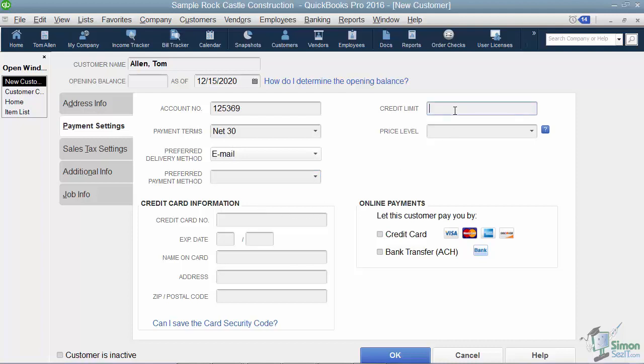Now if you want to set up a credit limit, you could over on the right. And what would happen if you did this is that once you created enough invoices to exceed the credit limit, QuickBooks would pop up and warn you and still let you create that invoice if you need to.